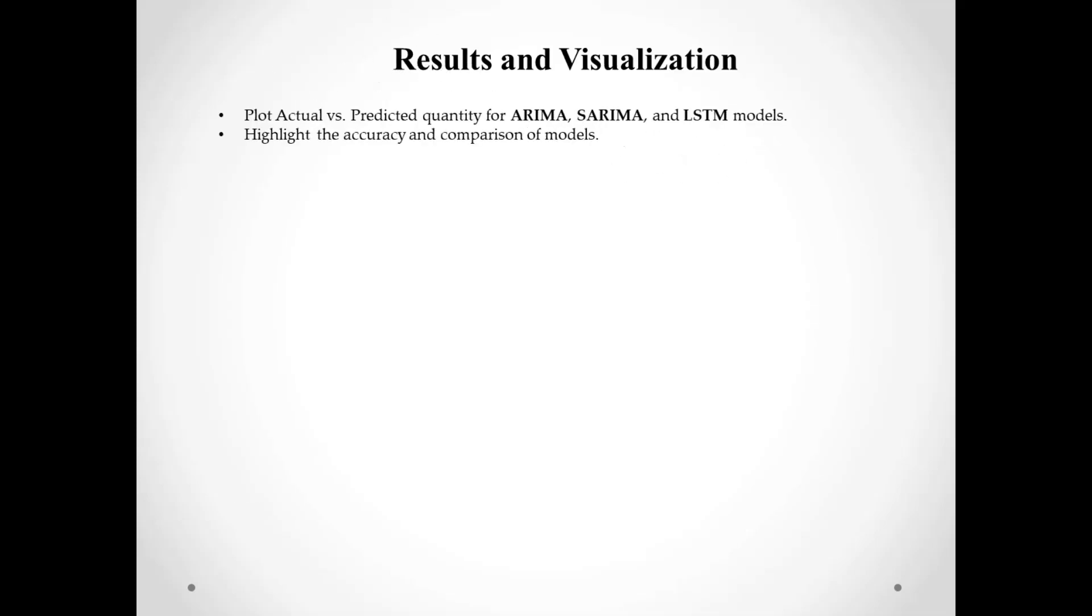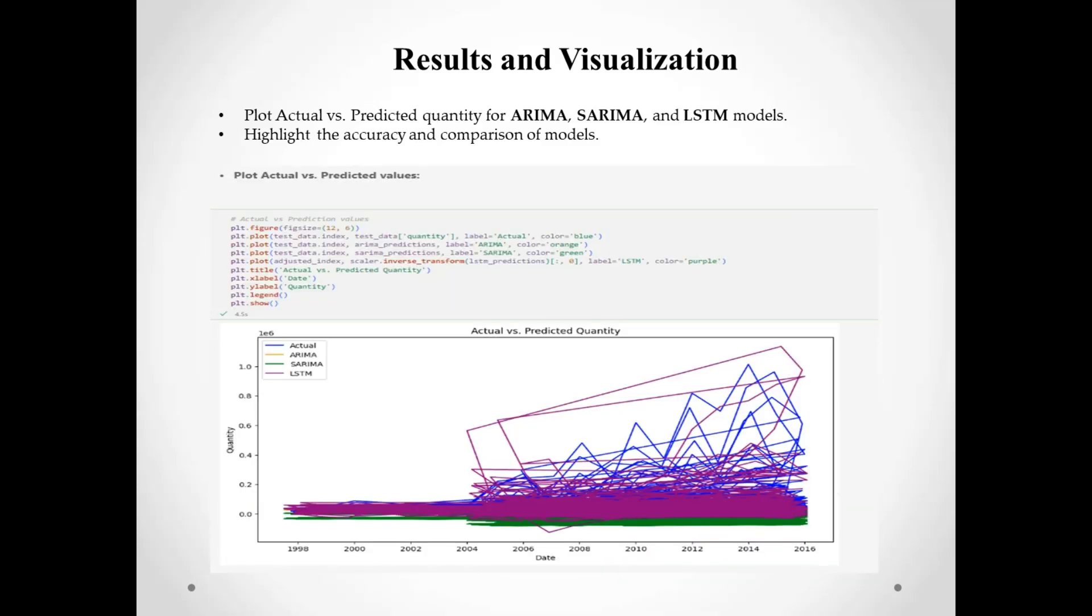Here you can see the comparison between the actual and predicted quantities for SARIMA, ARIMA, and LSTM models. Visualizing these results makes it clear how well each model performed and helps us identify the best one for our needs.